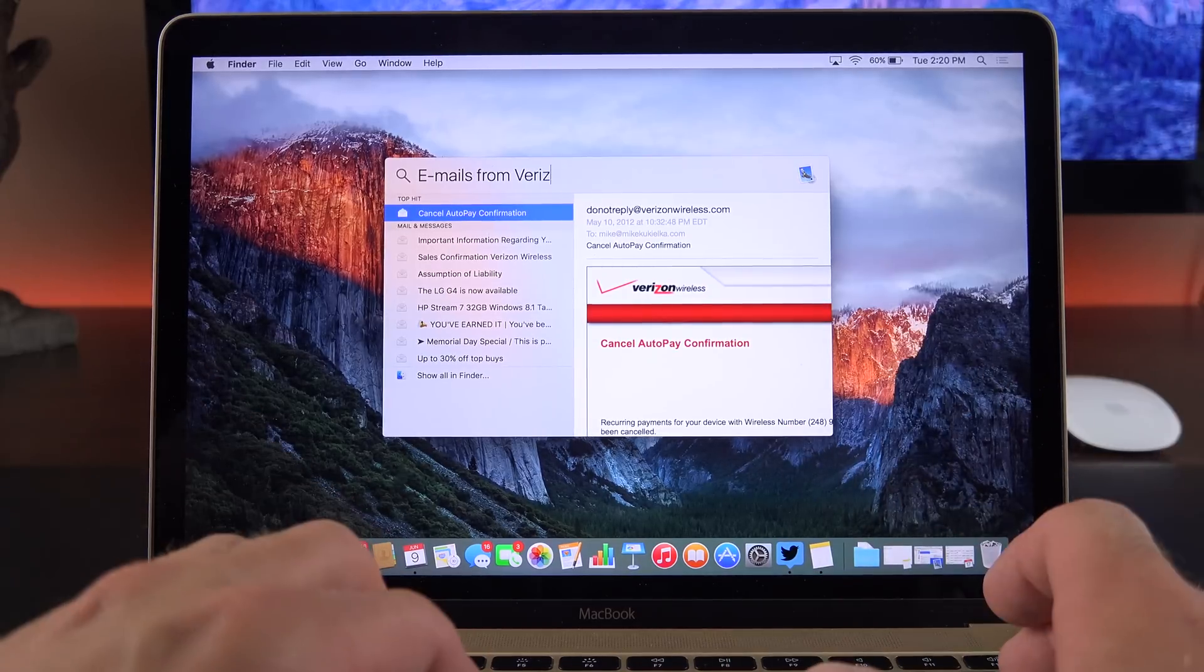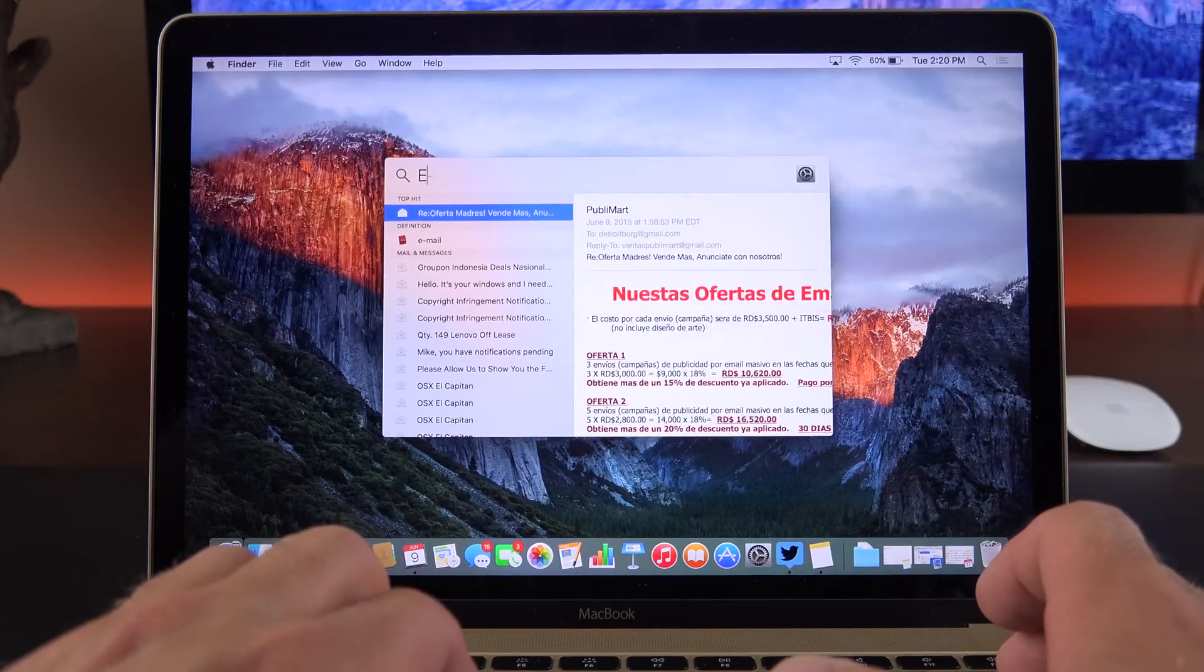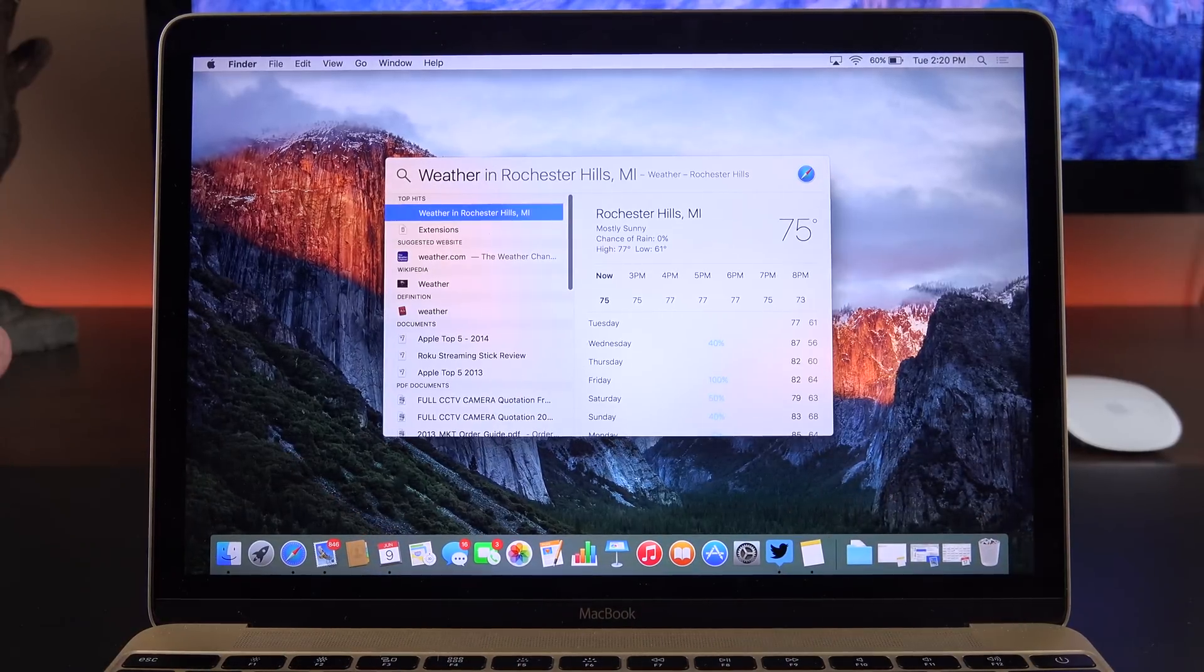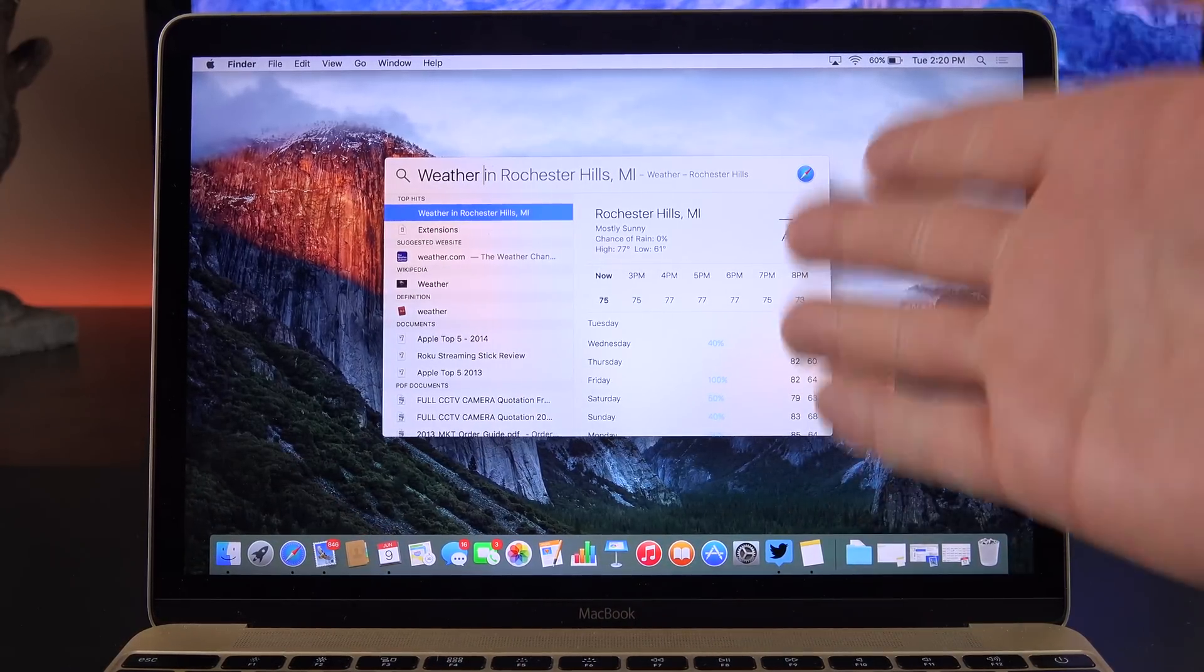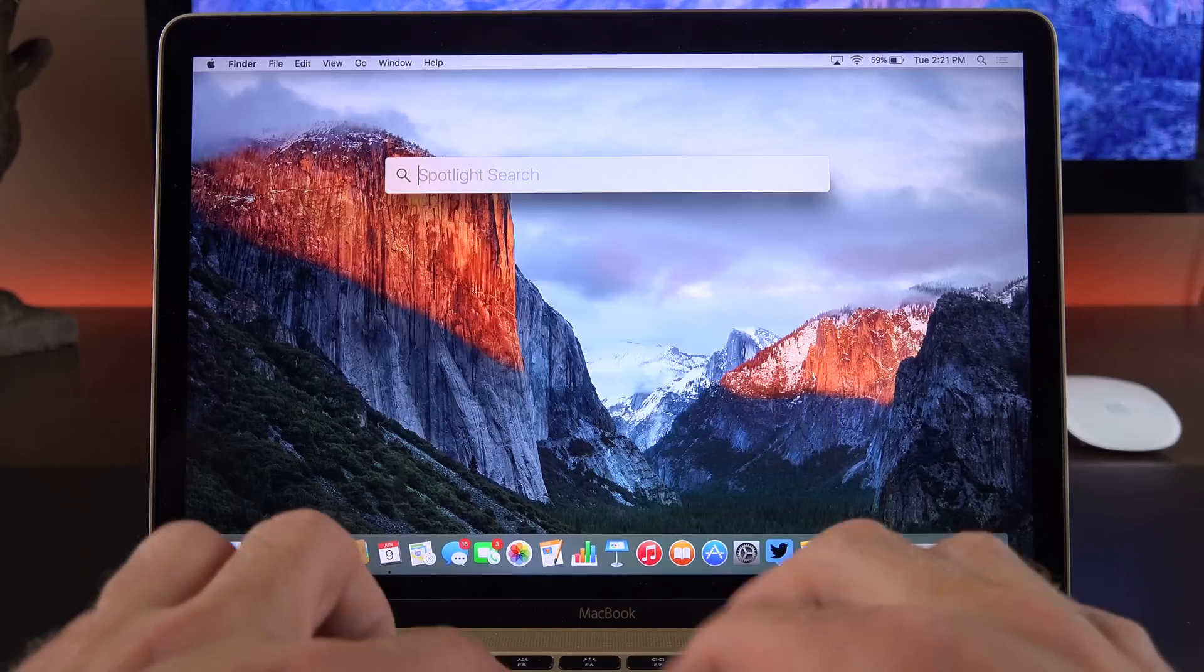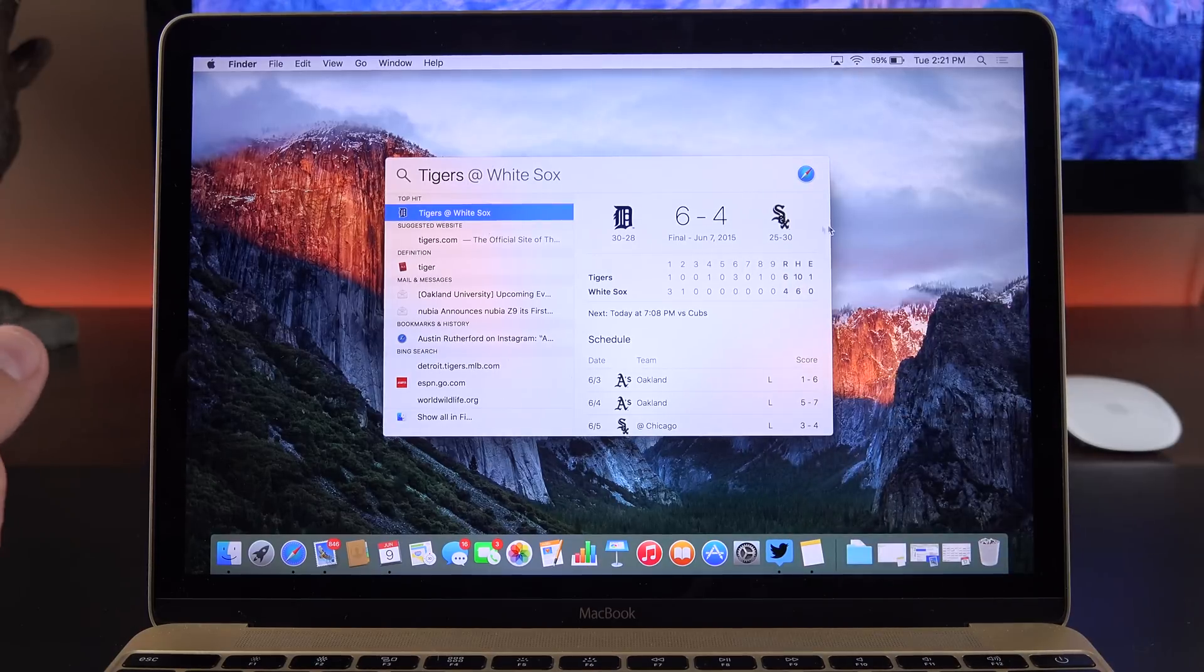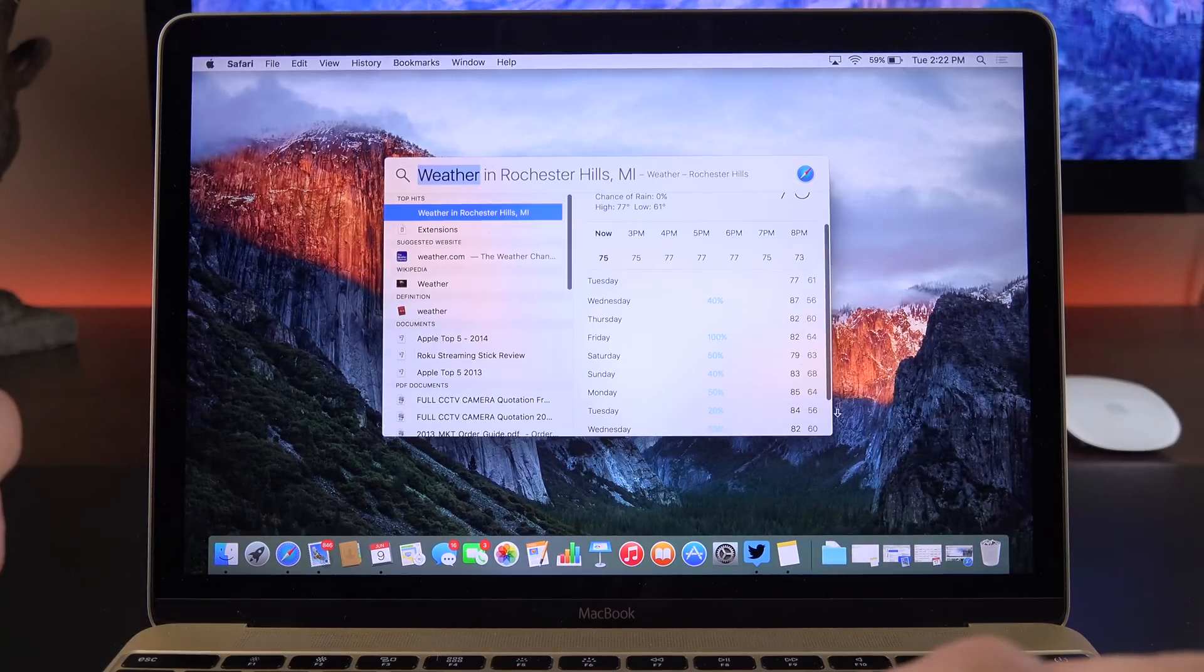It's really cool. I can also search for things like weather. If I just type in weather here, it will pop up my current location with the current weather conditions. I can also search for sports scores, so I can see Tigers at White Sox. You can see the final score from the previous game and the schedule ahead.